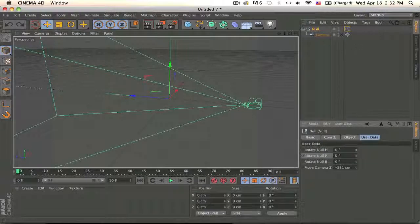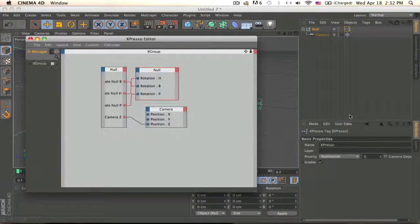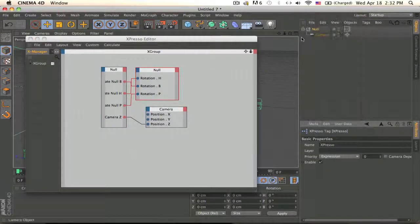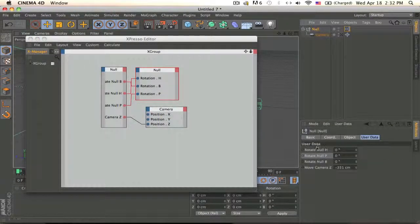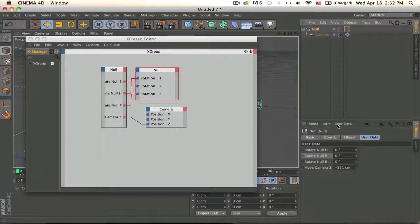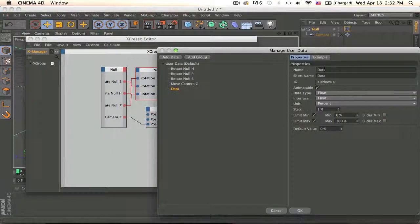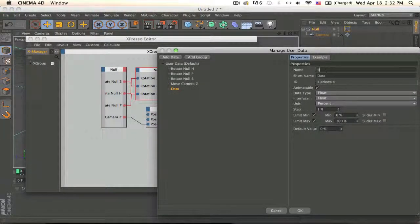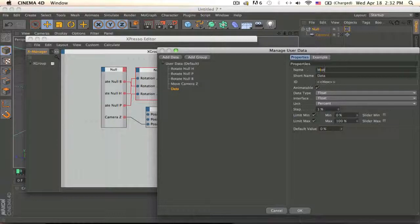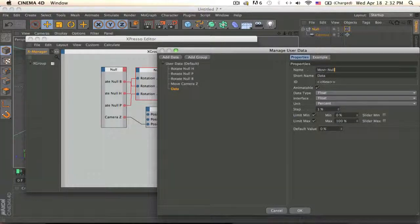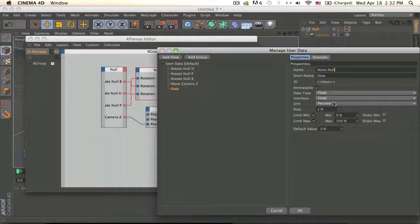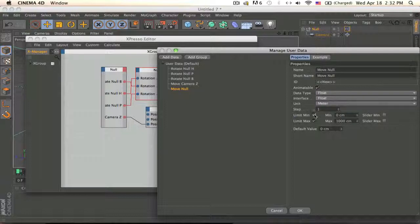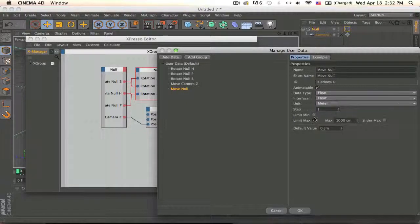Oh I forgot to make that one. So make another user data to your null, add user data, Move Null, not the camera, and make it meters and turn off the limits.